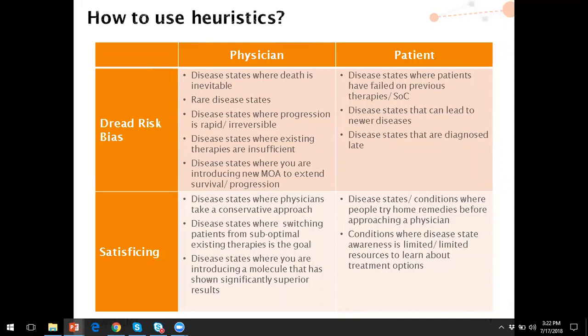Getting people to pursue right treatments early and avoid devastating consequences is key. In comparison, satisficing applies to disease states where physicians take a conservative approach, where switching patients from suboptimal existing therapy is the goal, or where you're introducing a molecule significantly superior to other options. On the patient side: conditions where patients try home remedies before approaching a physician, conditions where disease state awareness is limited and there aren't enough resources to learn about the best treatment options.